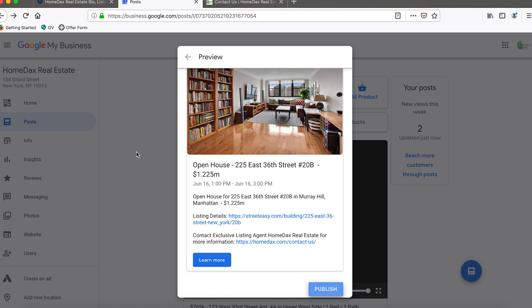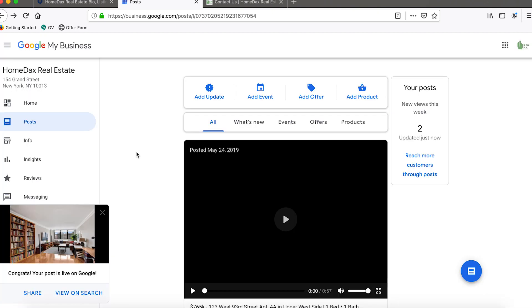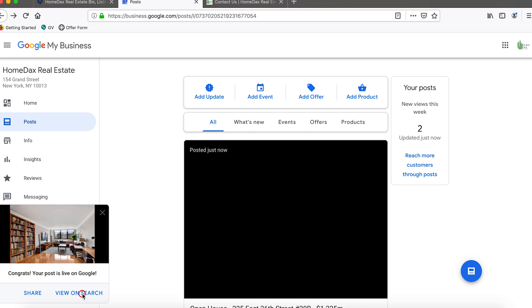Looks good to us, so we're going to go ahead and hit publish and it says live on Google. You can click view on search as well and then it will open up a new tab.